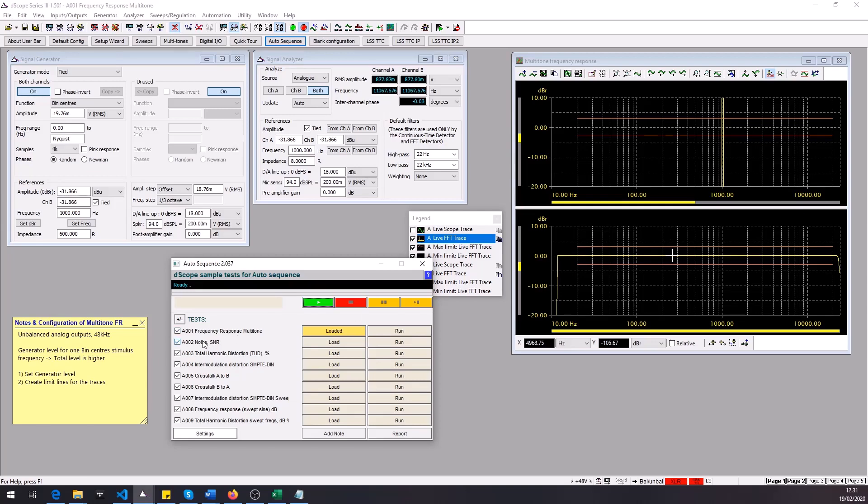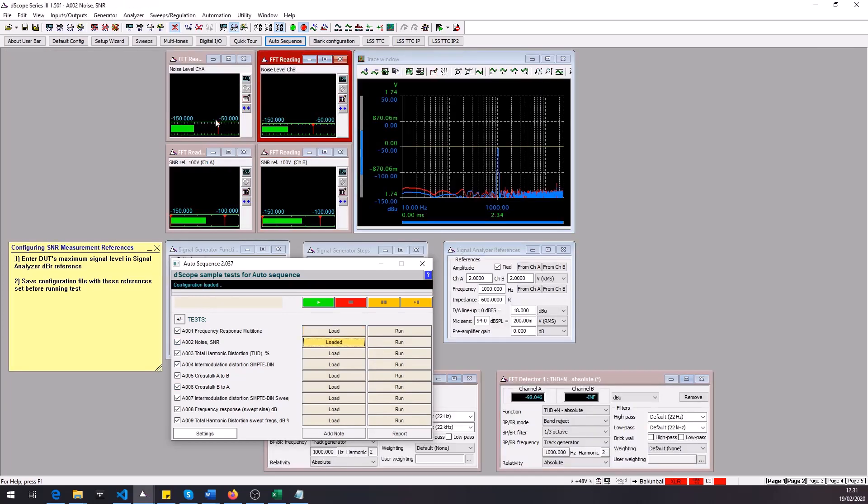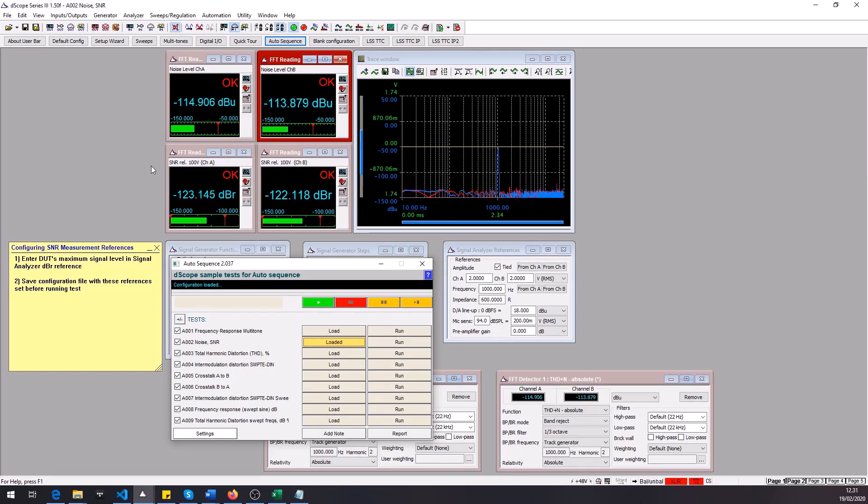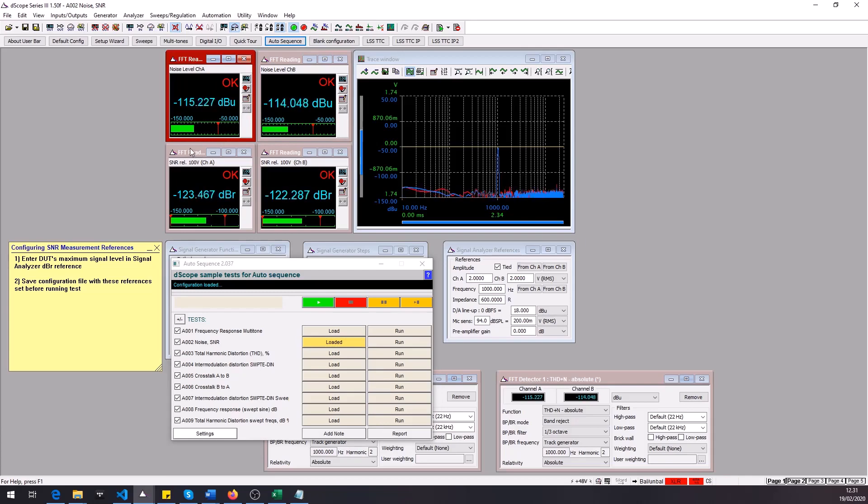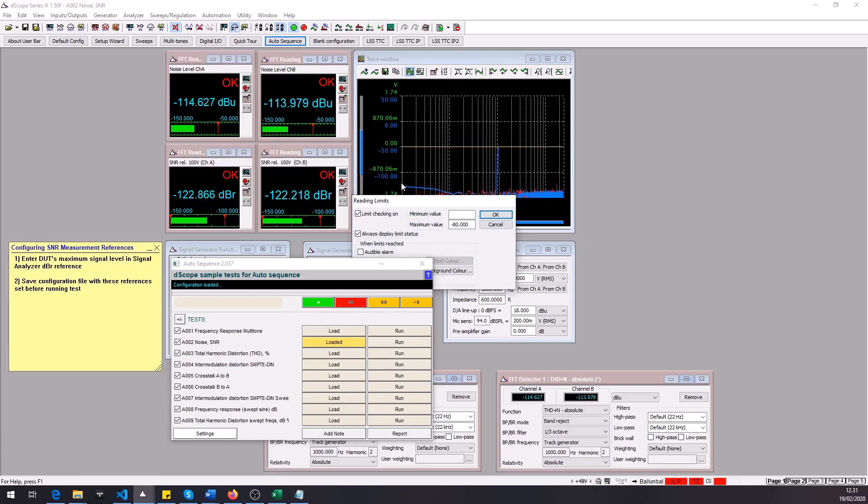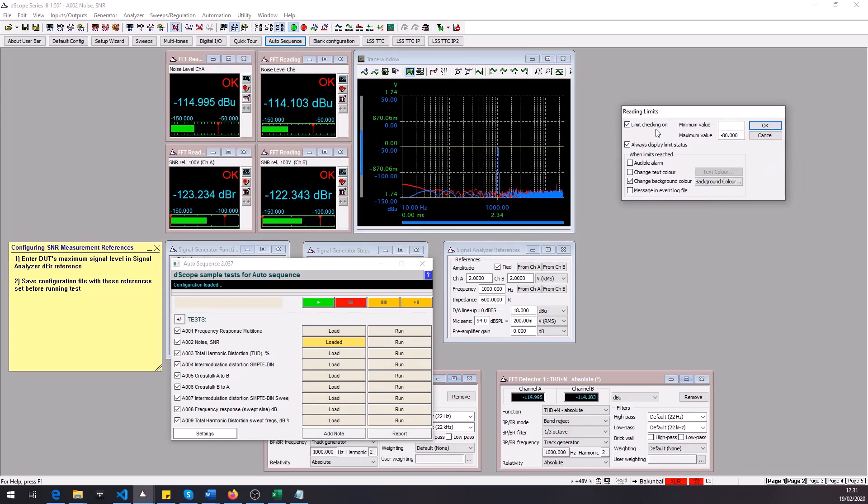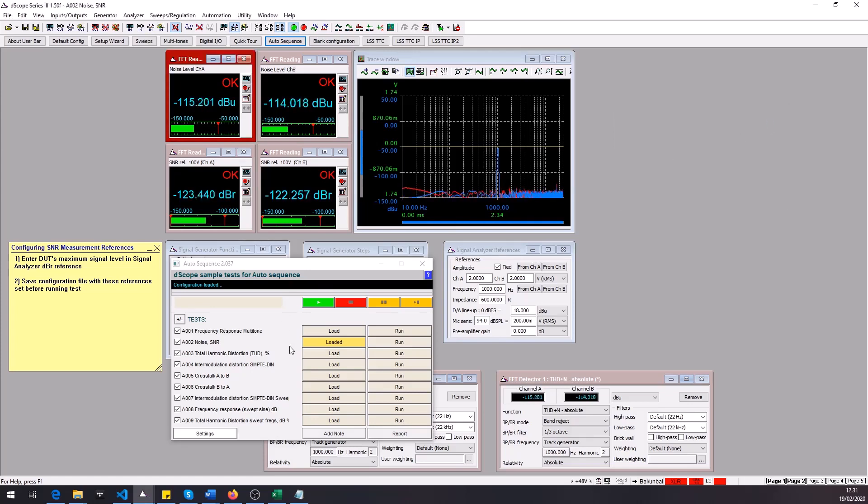Then the tests number two to six are tests where I've used the dscopes FFT and continuous time detectors. How you use these for the AutoSequence is you create the FFT detector or CT detector and for the readings you set numerical limits and check that the limit checking is on. So after you set up that it's ready for the AutoSequence to use it.